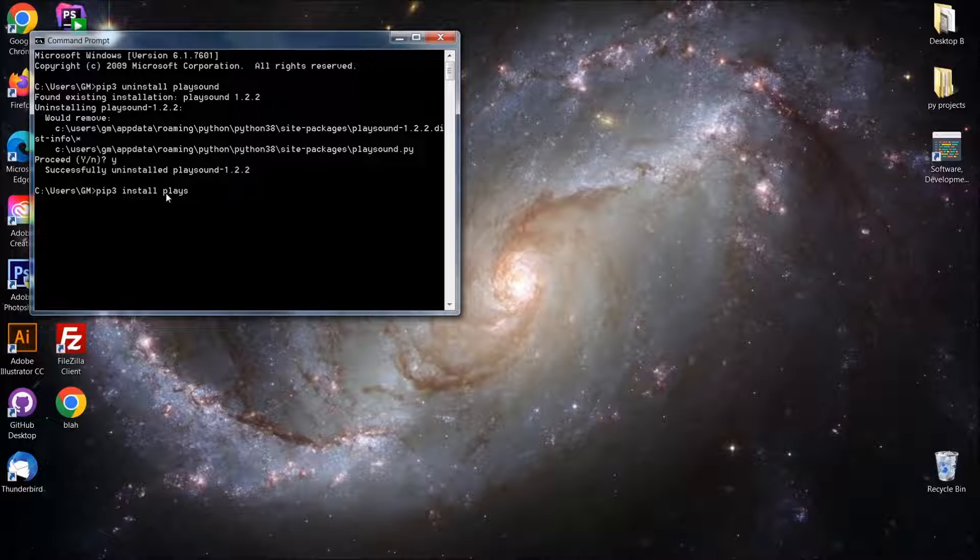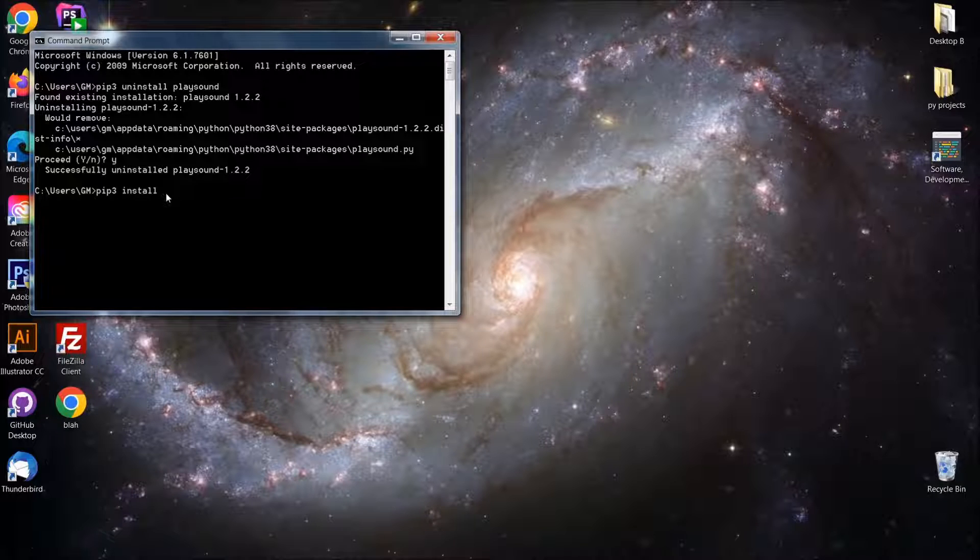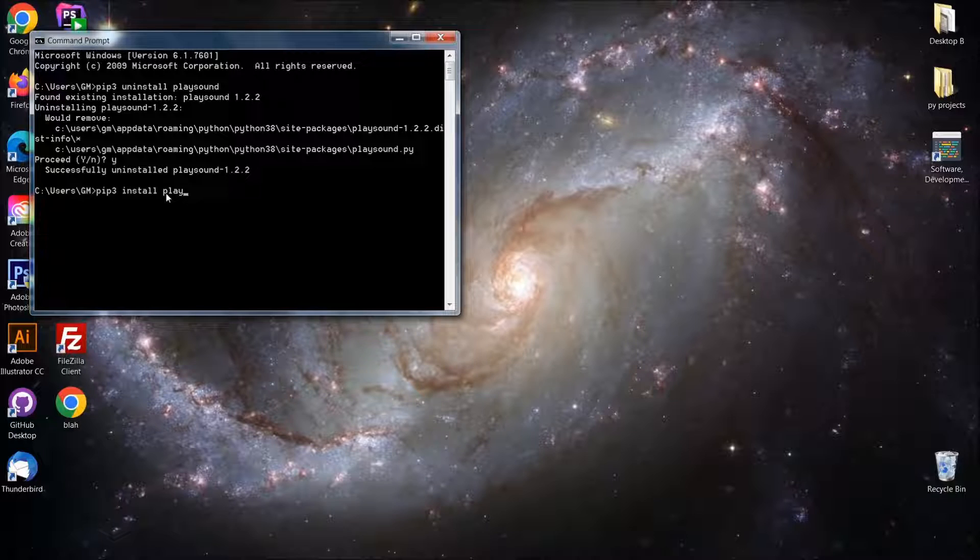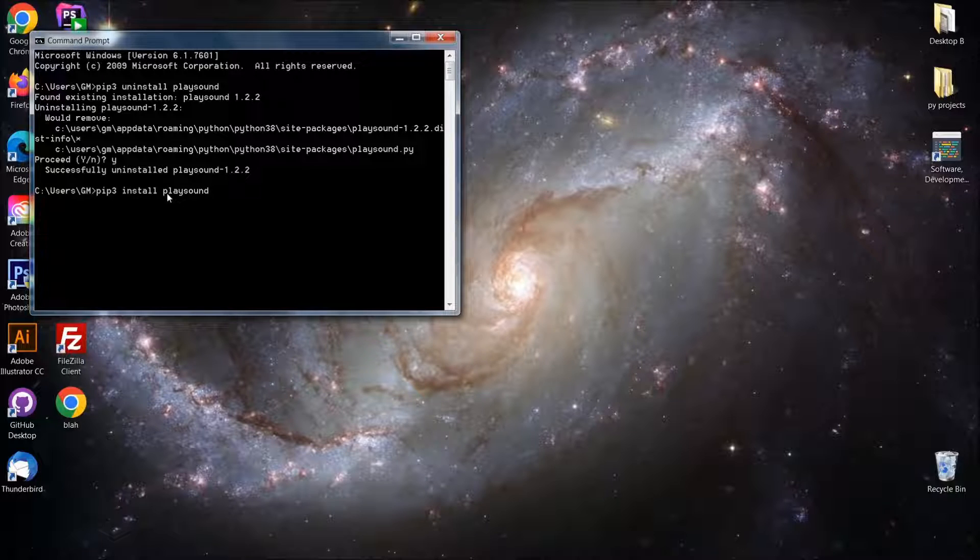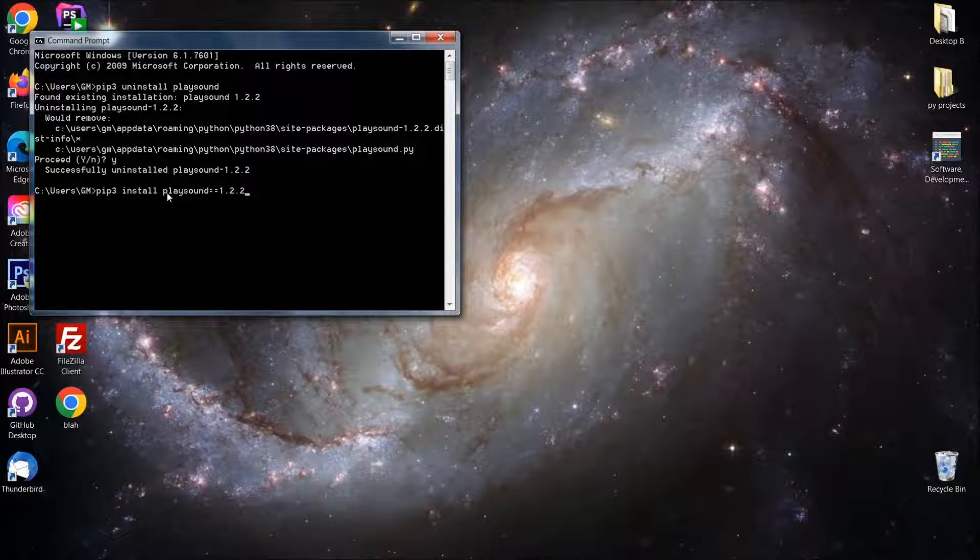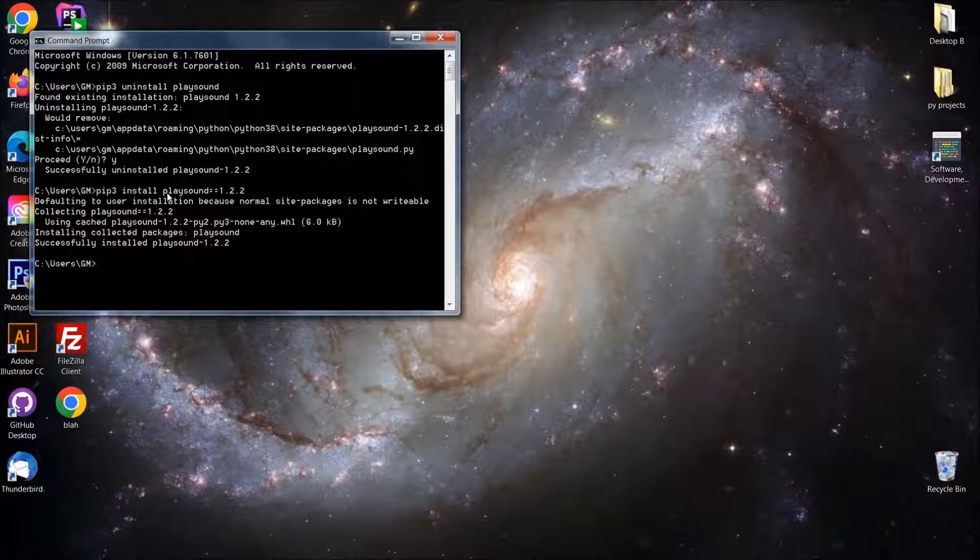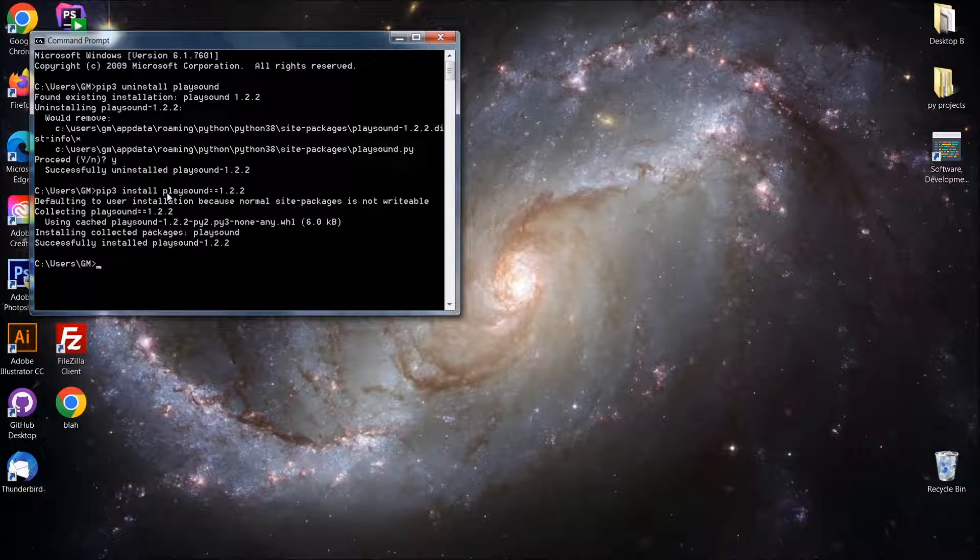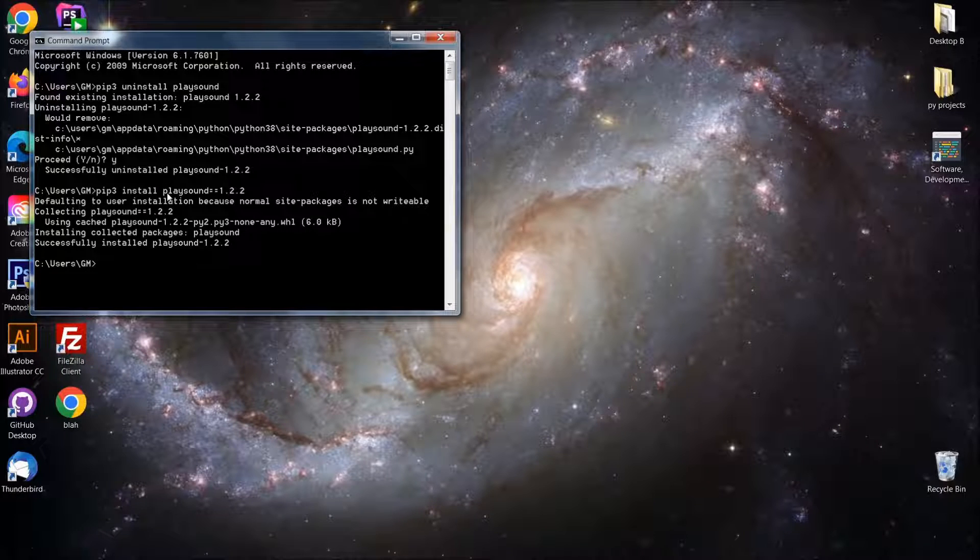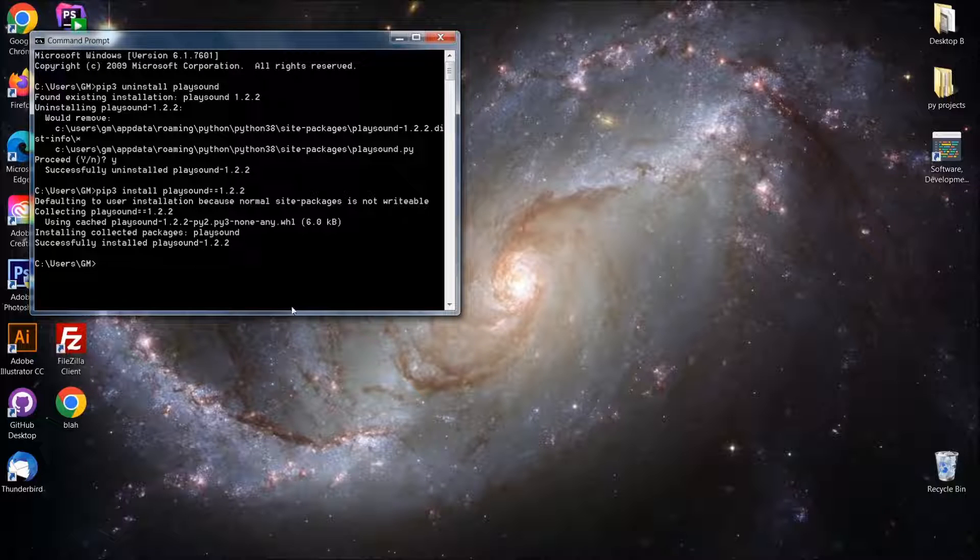Well, let's do version specify. Oh, actually that is correct. Yeah. So playsound, we're going to do version 1.2.2. And okay. So that's installed for us. Now we have that version.